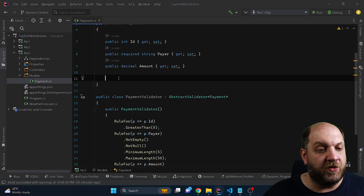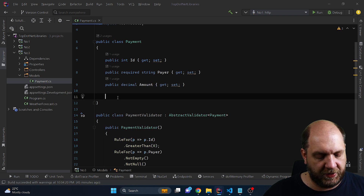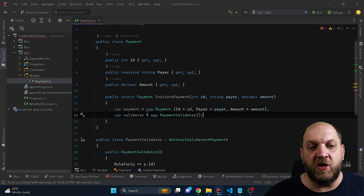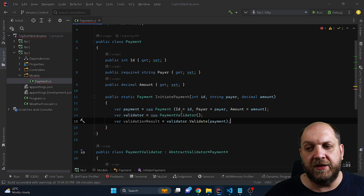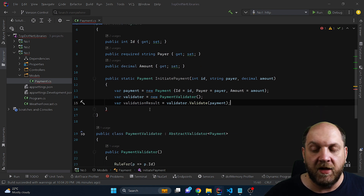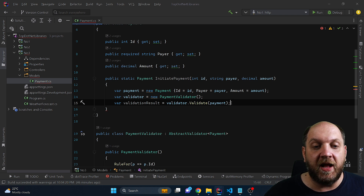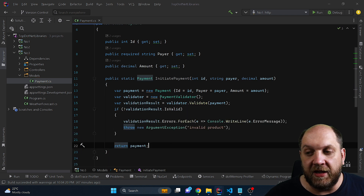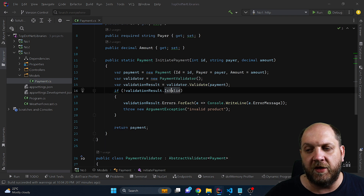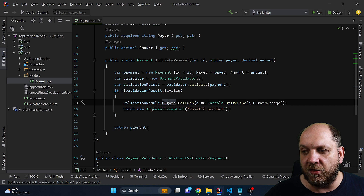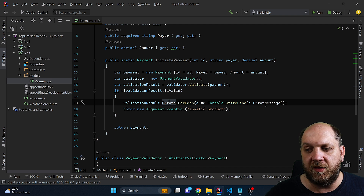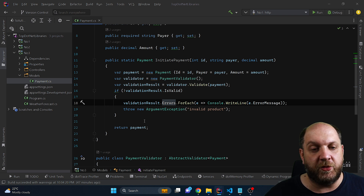Why I think this library is actually very powerful is that I can fully use it in my domain model. If I use static factory methods like this one, I can then create a payment, create the validator, and use the validator to validate my payment. I get back a validation result, which is a very nice object that gives me a lot of insights into exactly what the problem with the validation was. So I can check if my validation result is not valid, iterate through the errors list, write to the console what exactly the problem is, throw an exception, and if everything is OK simply return my payment.